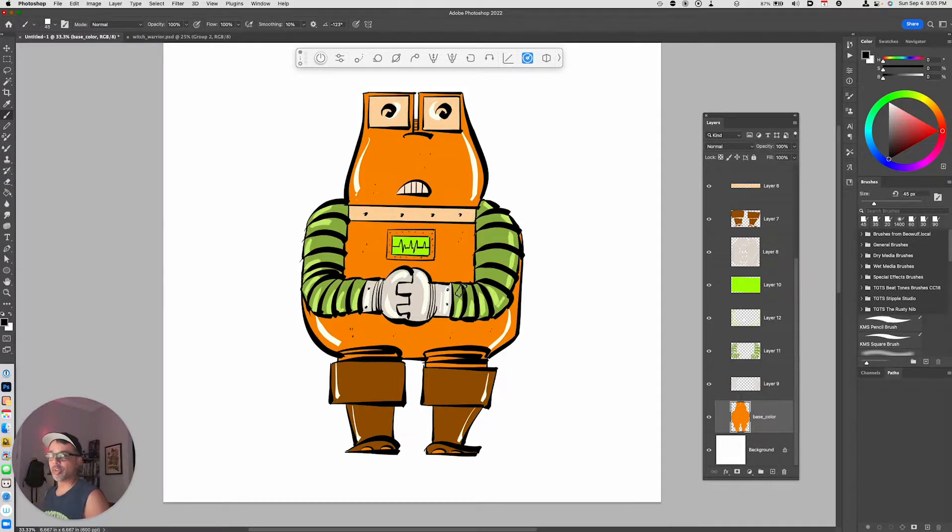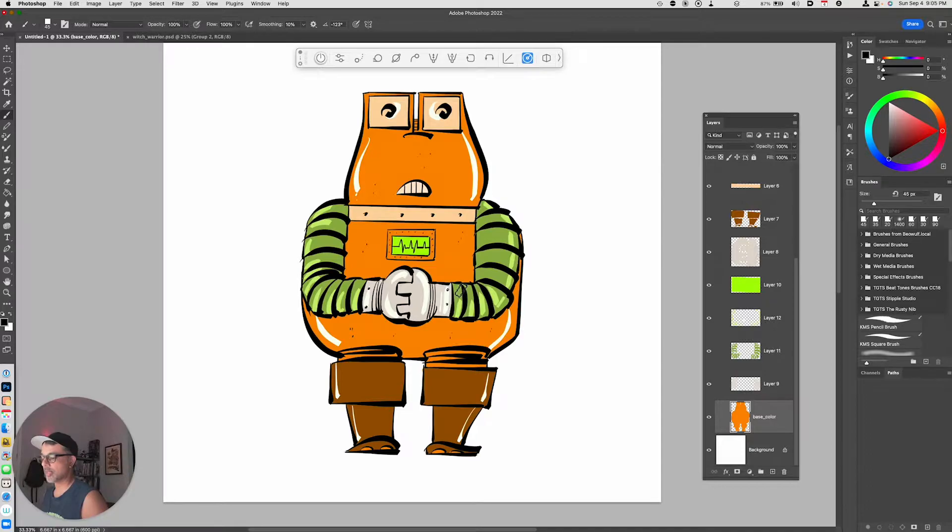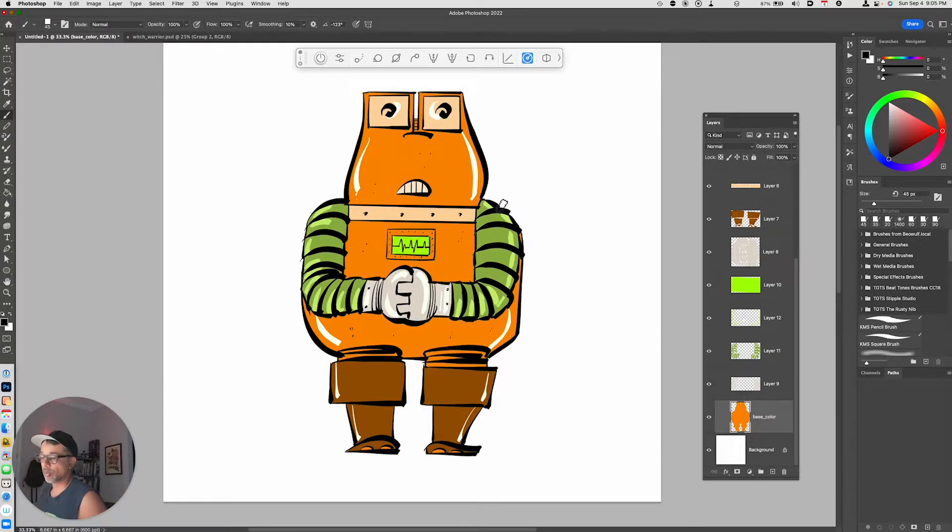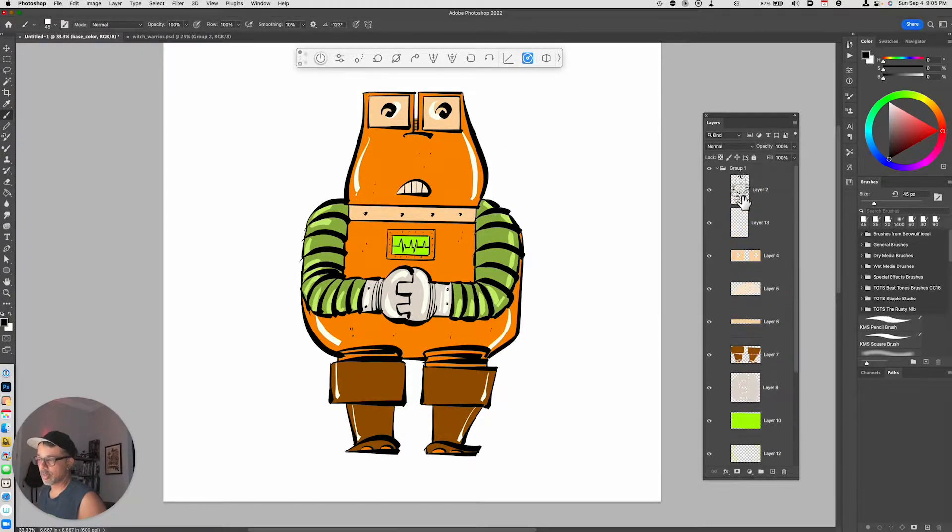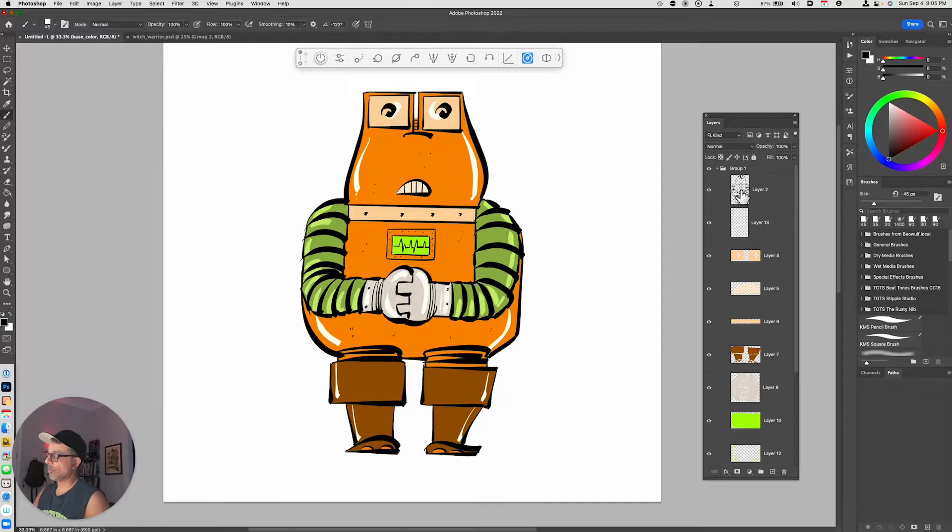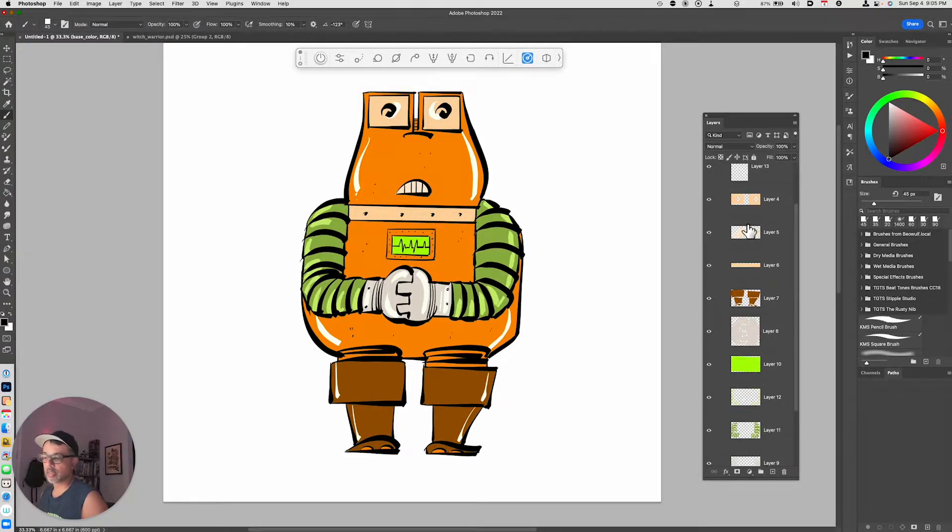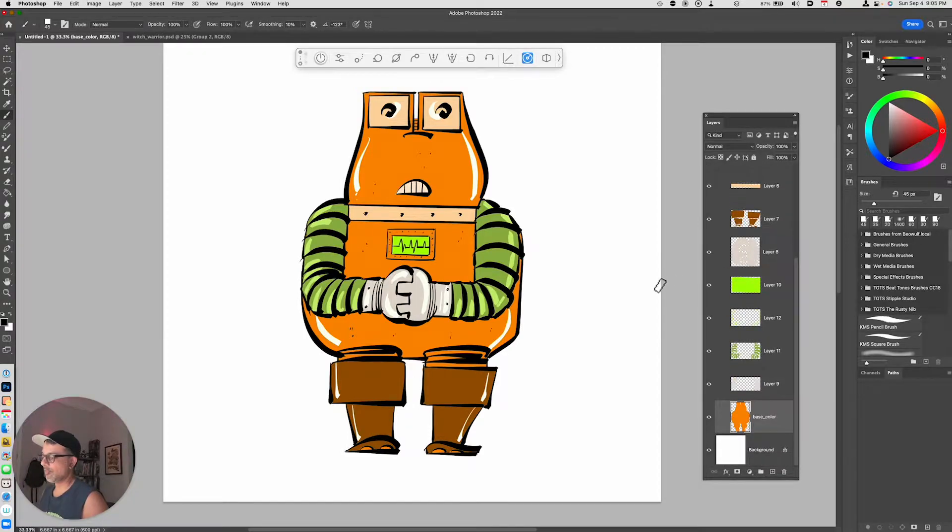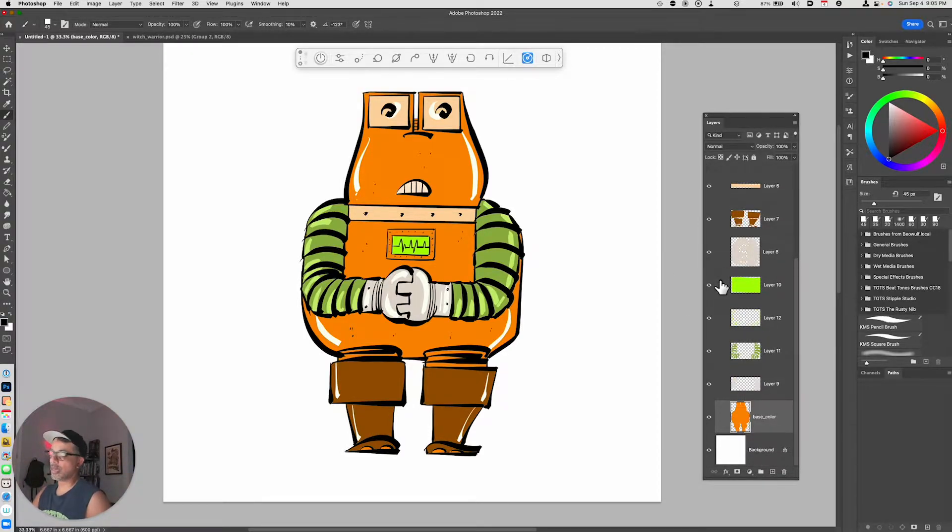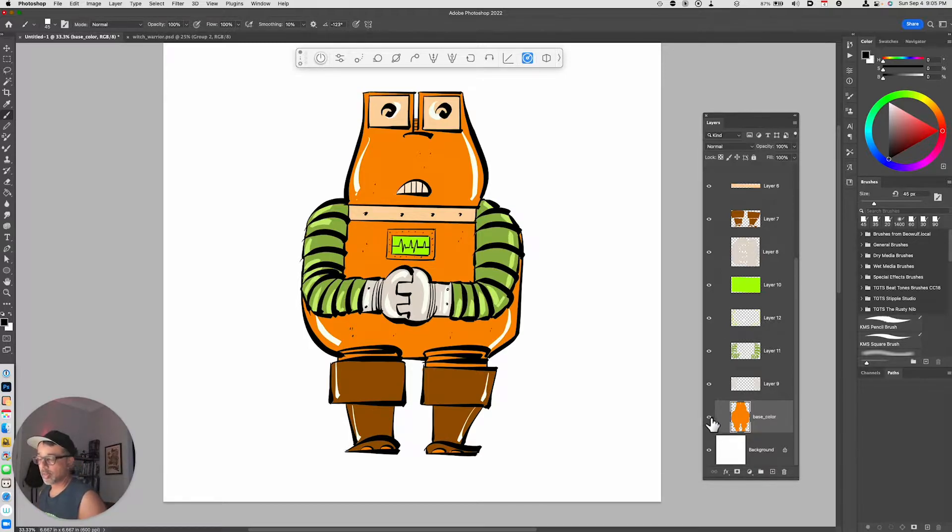What I have here is a robot that I have inked and colored, and you can see that I have multiple layers underneath the ink layer that contain various aspects of the colors for this robot. At the very lowest layer I've got something called the base color.